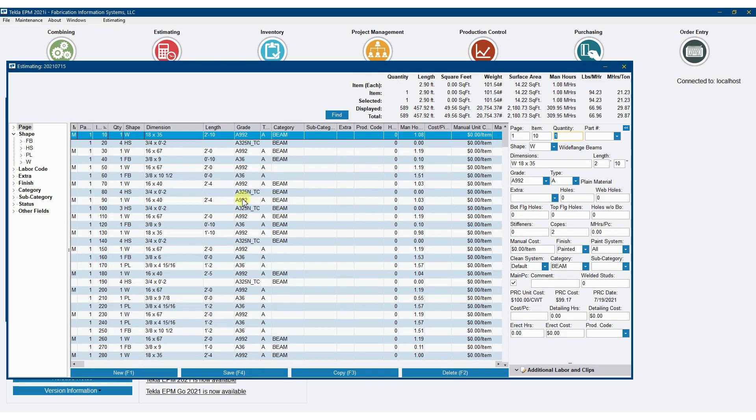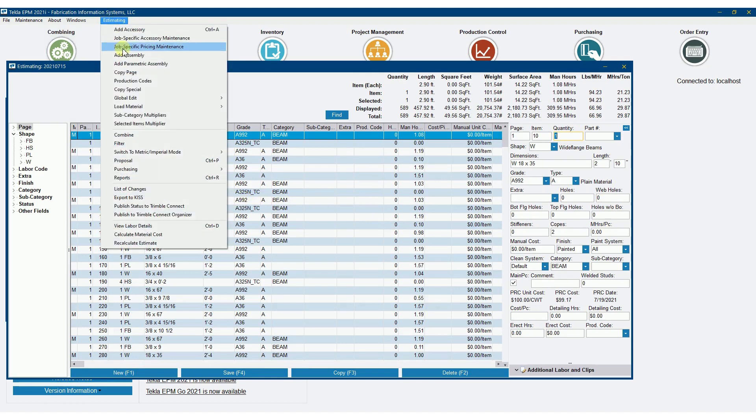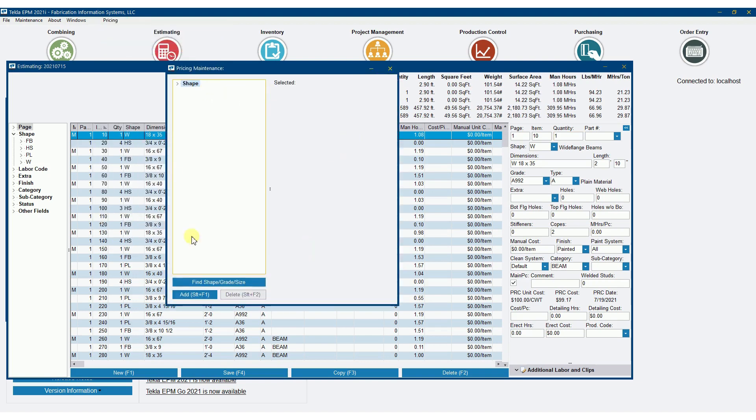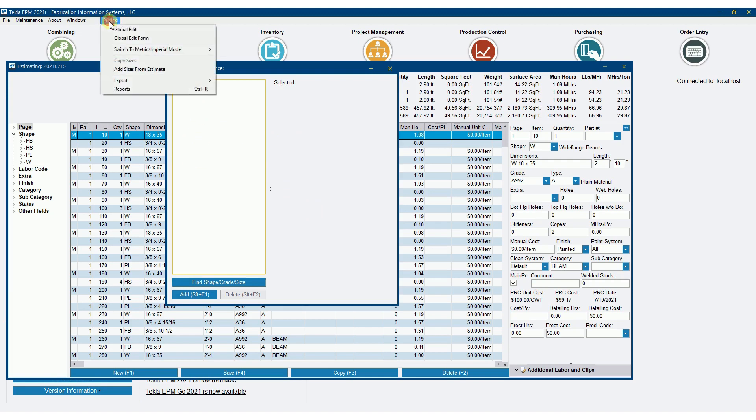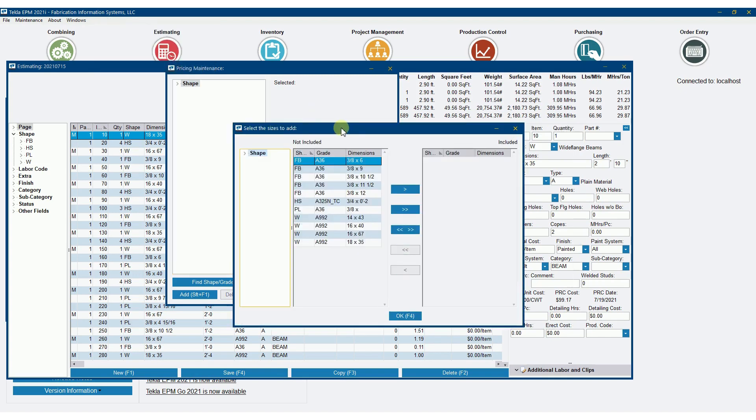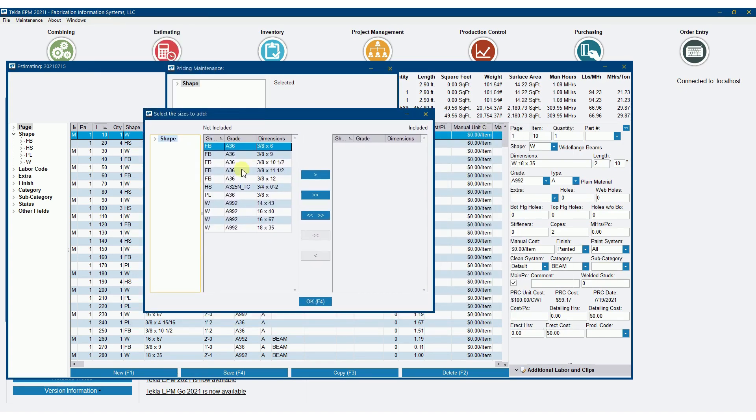The second place you can do it, which is actually my preferred option, is by going to job-specific pricing maintenance. If I estimate and drop down job-specific pricing maintenance, you'll see a screen identical to the pricing maintenance we were just in, but you also notice that there's no shapes there. I can go up to the pricing drop-down and select add sizes from estimate. And when I do that, it gives me a list of all the sizes of material that are in my current estimate.